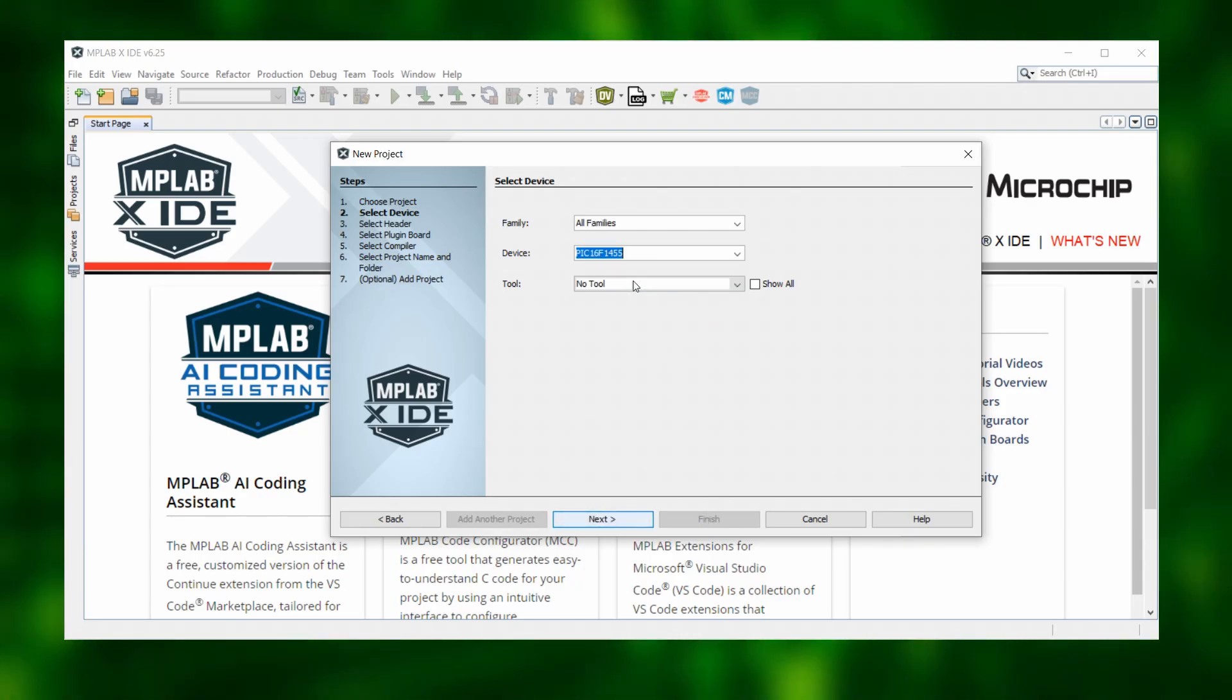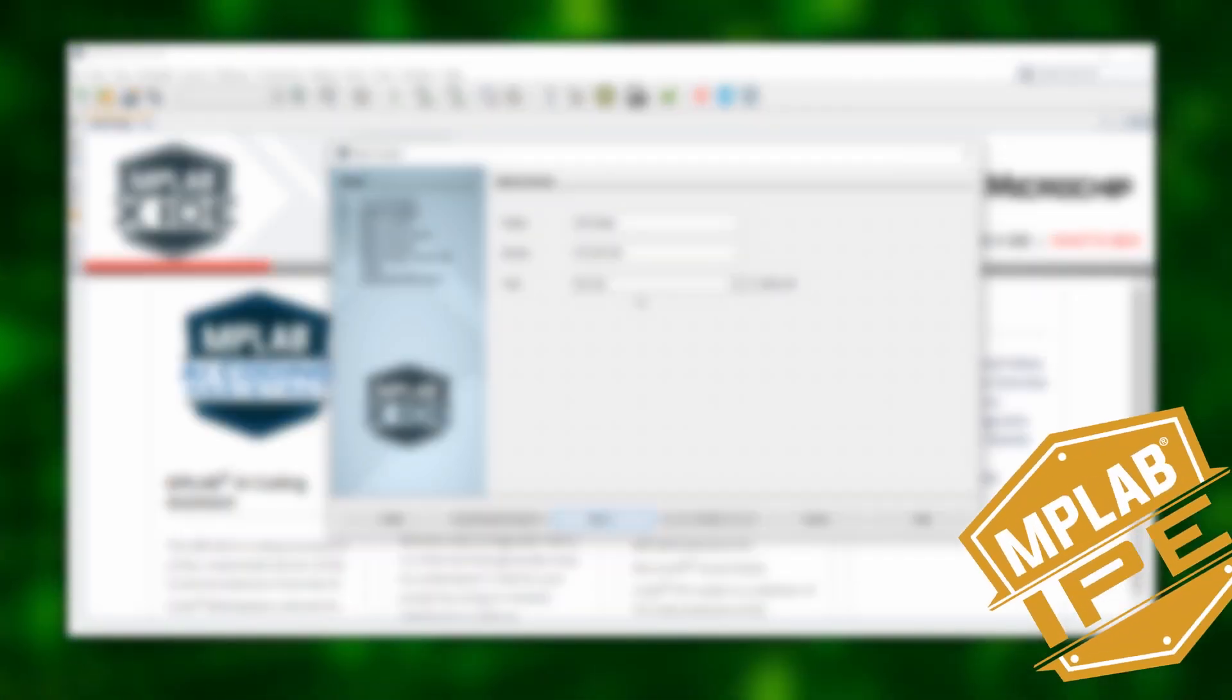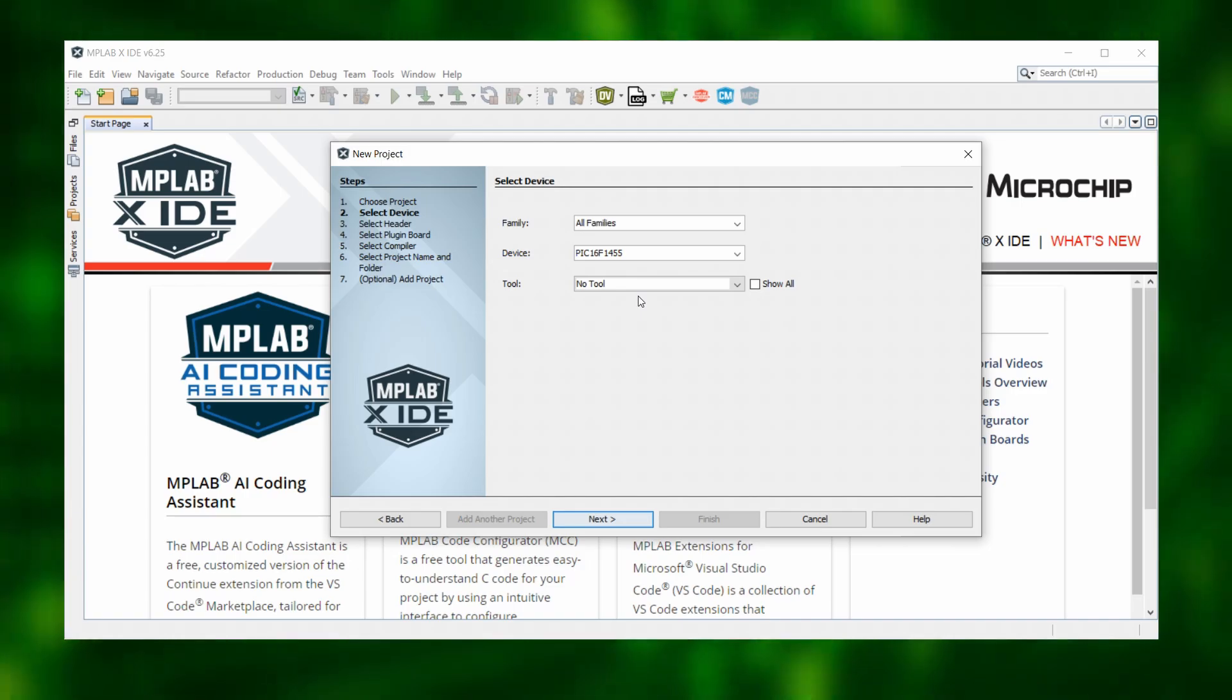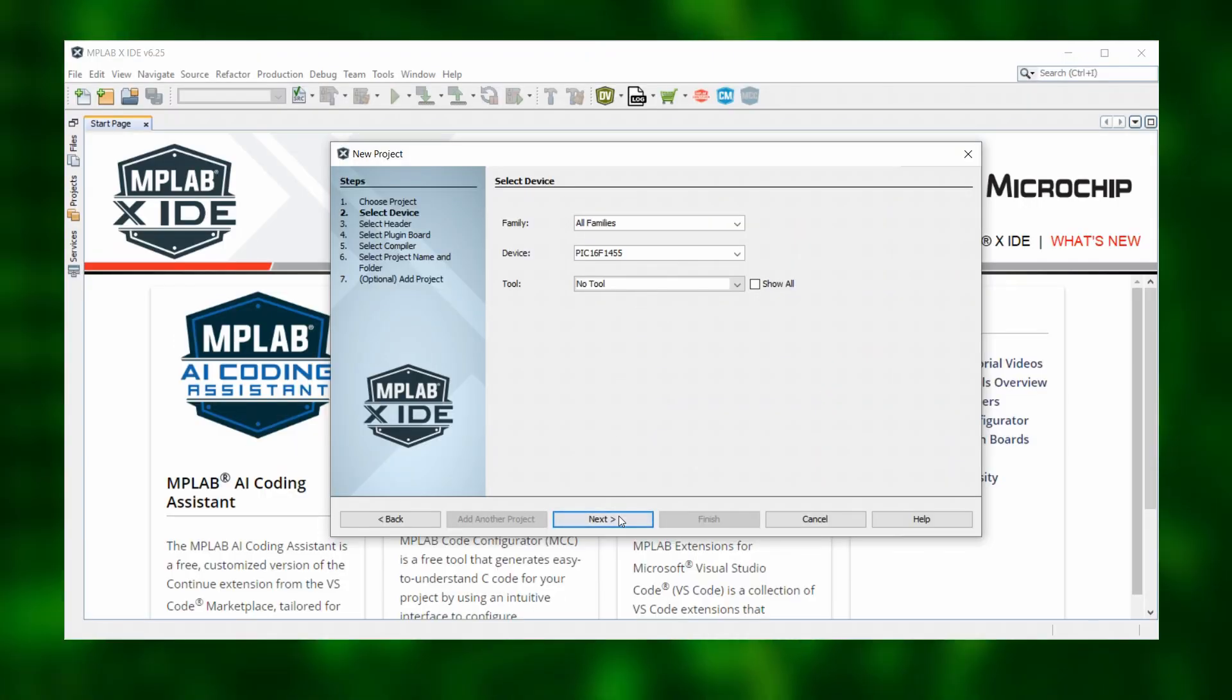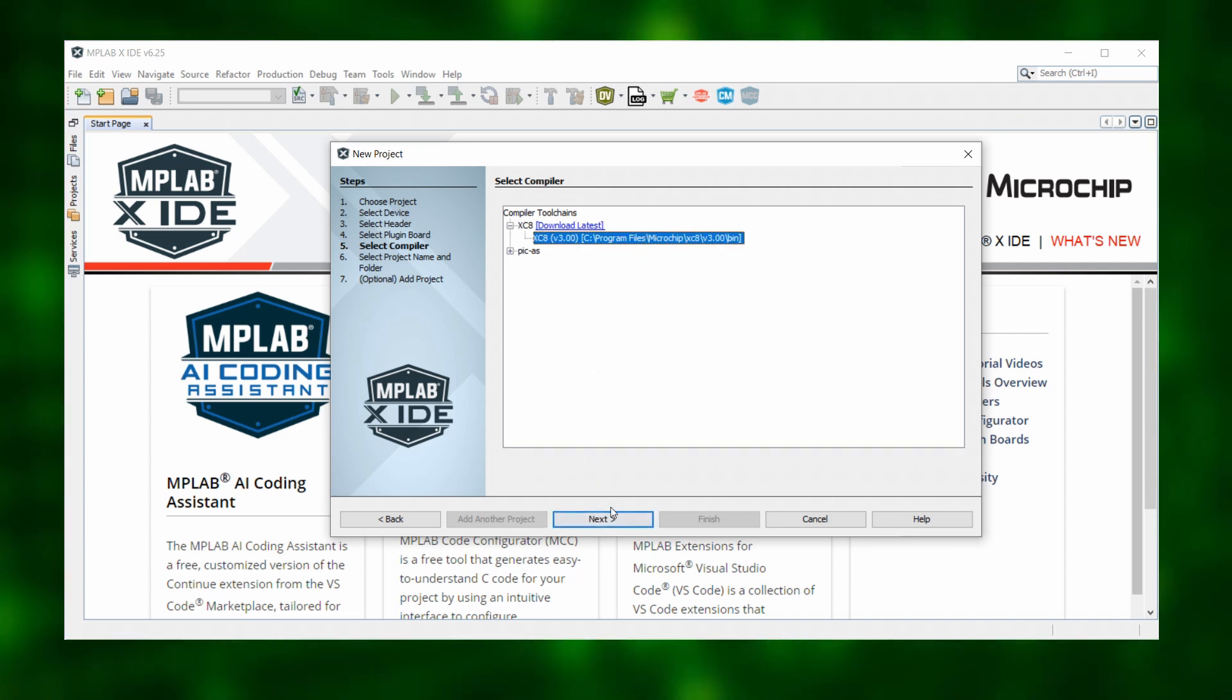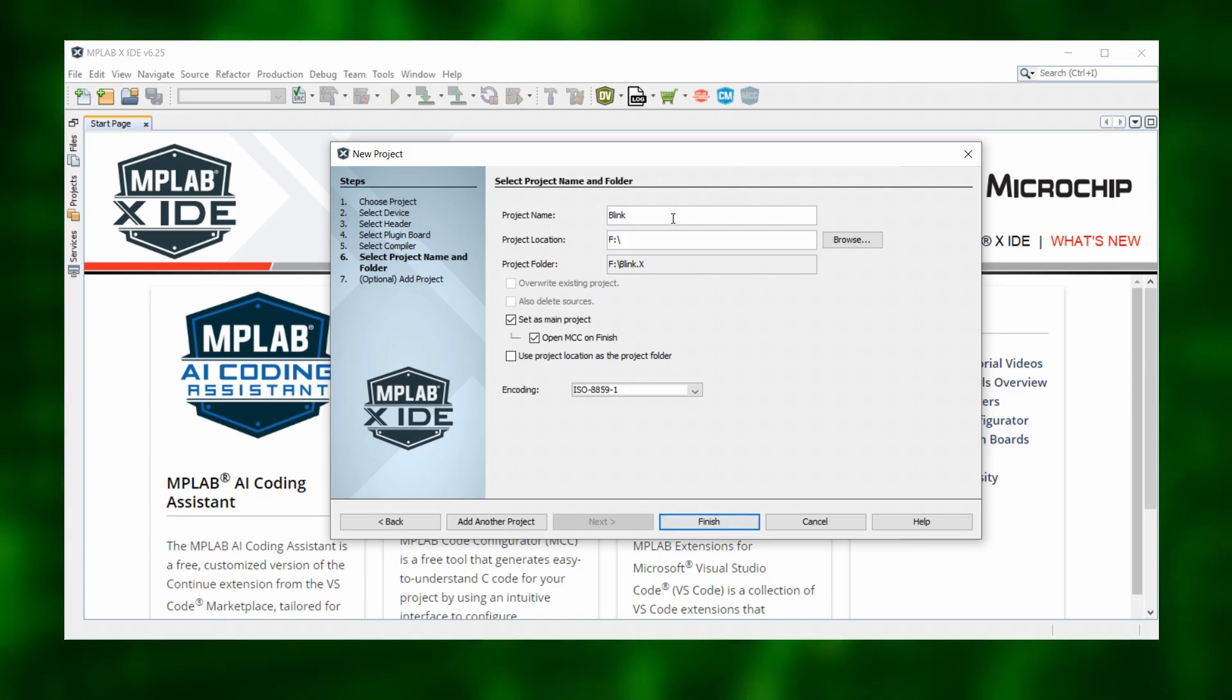Under Tools, we will leave no tool selected because we will be using an external program, the MPLAB-IPE, to flash the hex file later. And that is where we will actually select the PicKit 3 or the MPLAB Snap. Clicking on Next, we skip this step here as well and then select the XC8 compiler, click on Next and set up a project name. And I will just call it Blink and then we click on Finish.